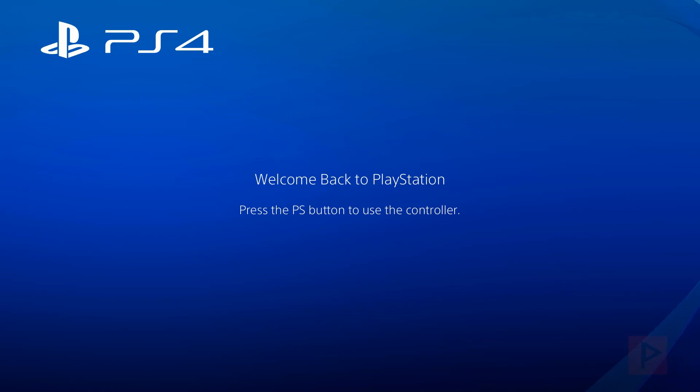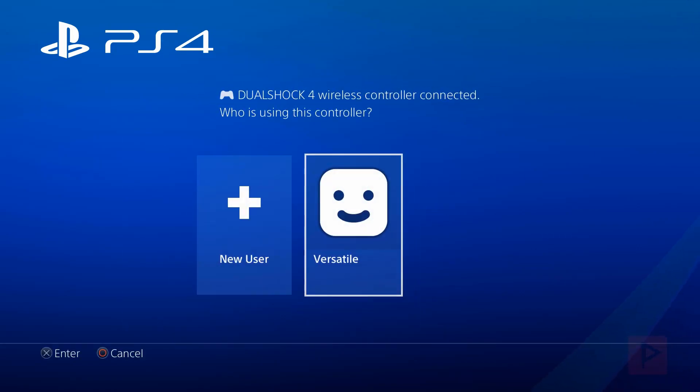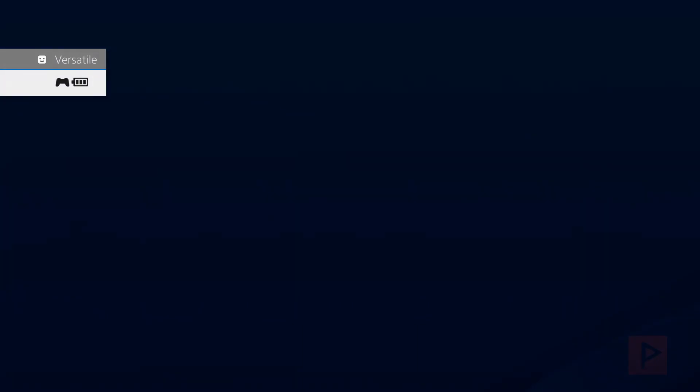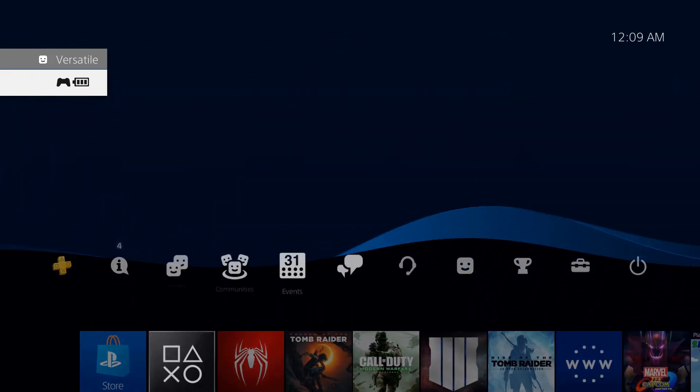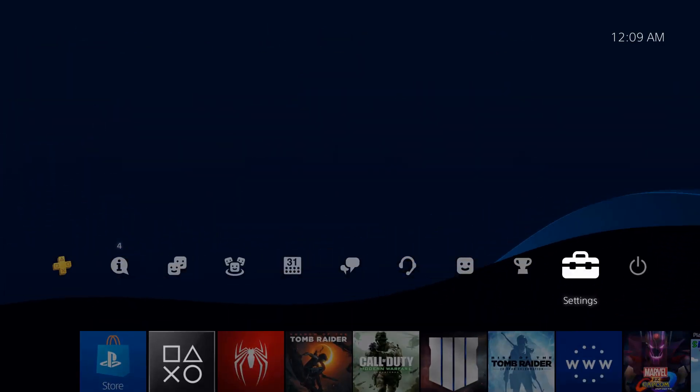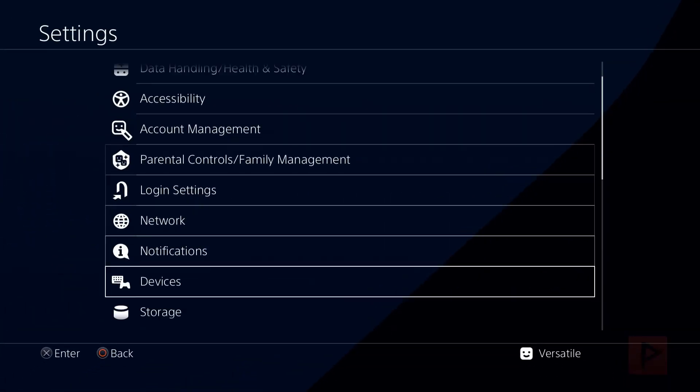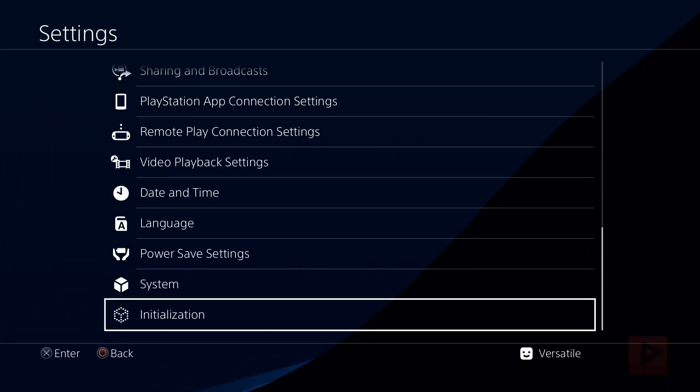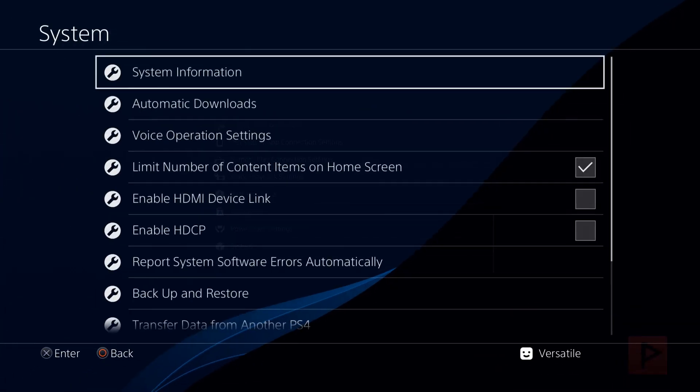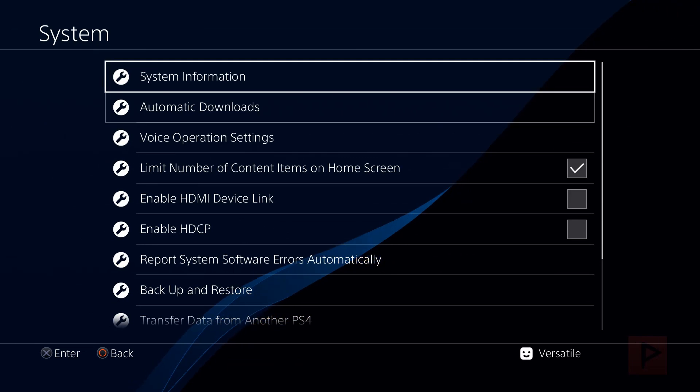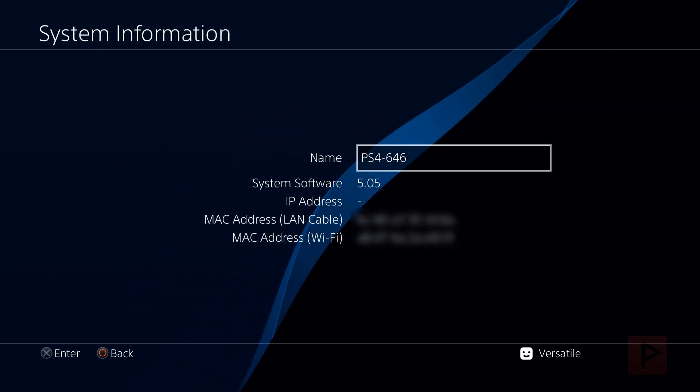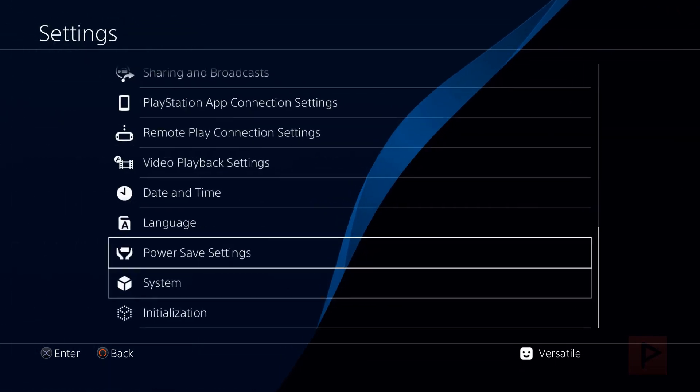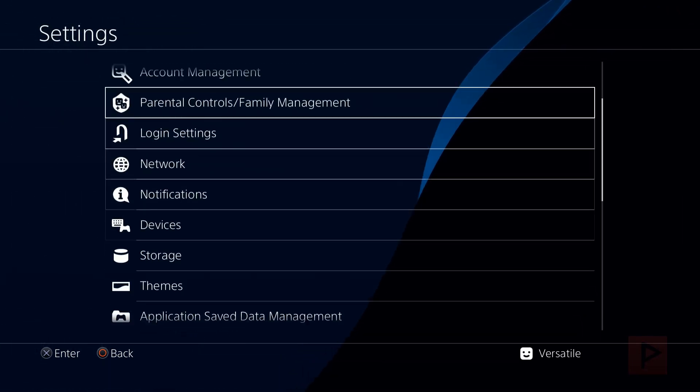Alright, so here we are on the PS4. So let's do this. So I'm going to log into my local account here. And let's go ahead and show you that, yes, my system is 5.05. So we go to system, system information, and there we are. Great.